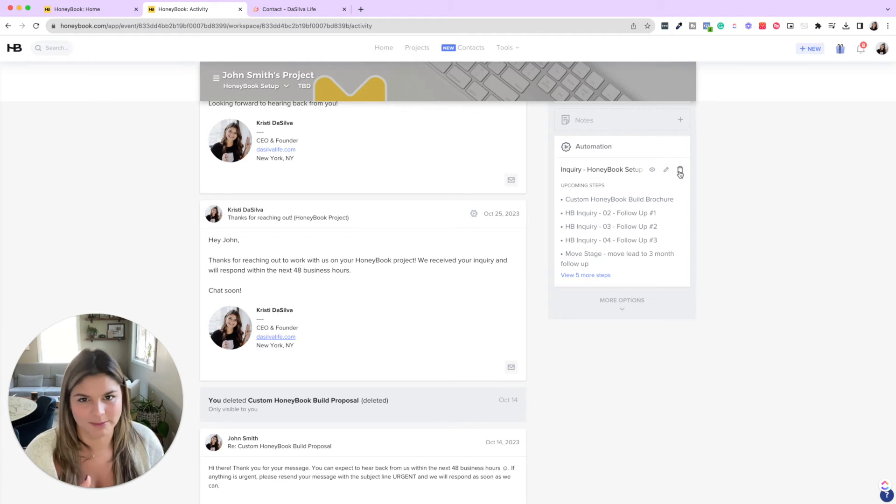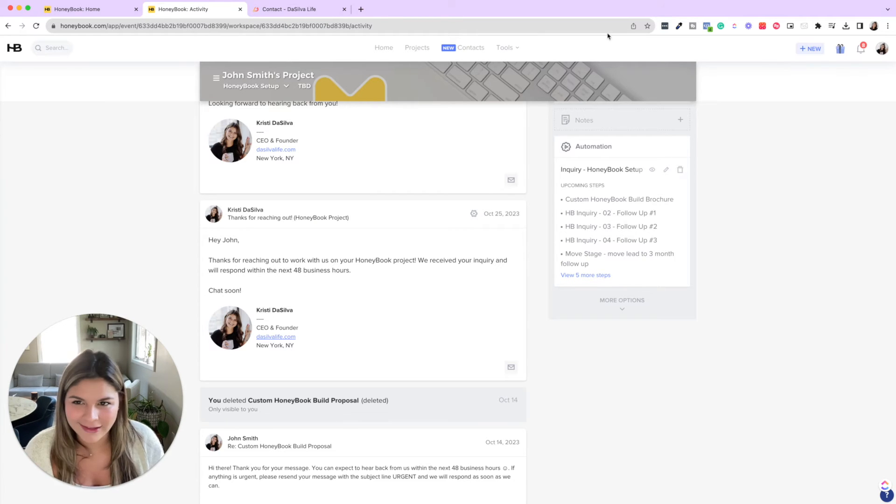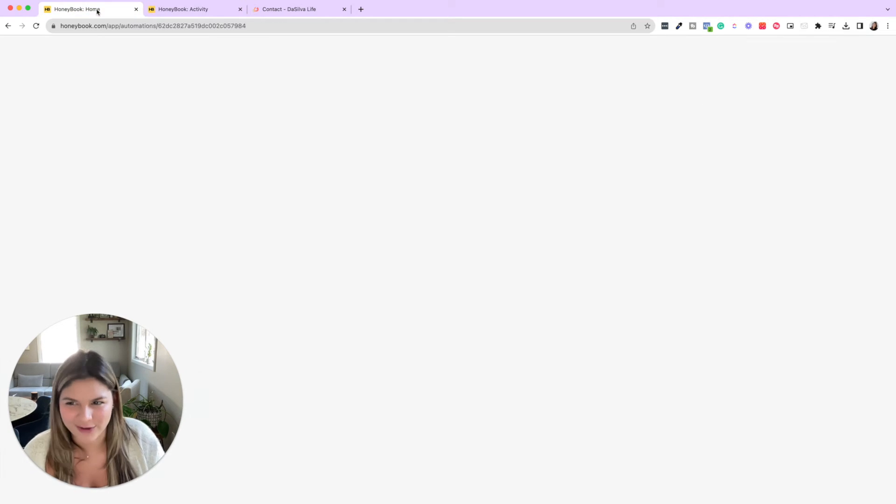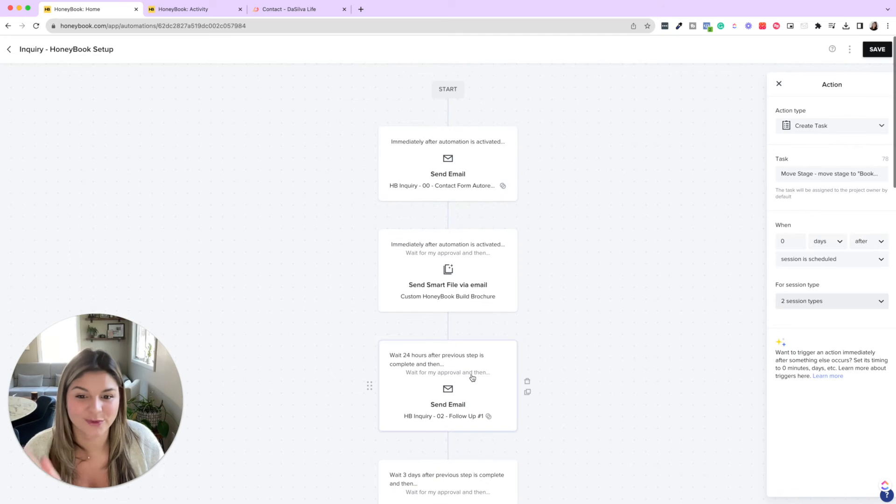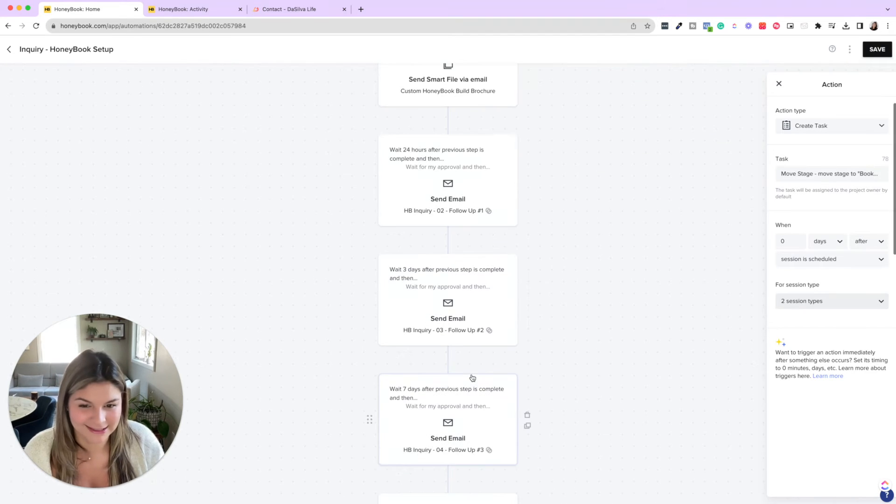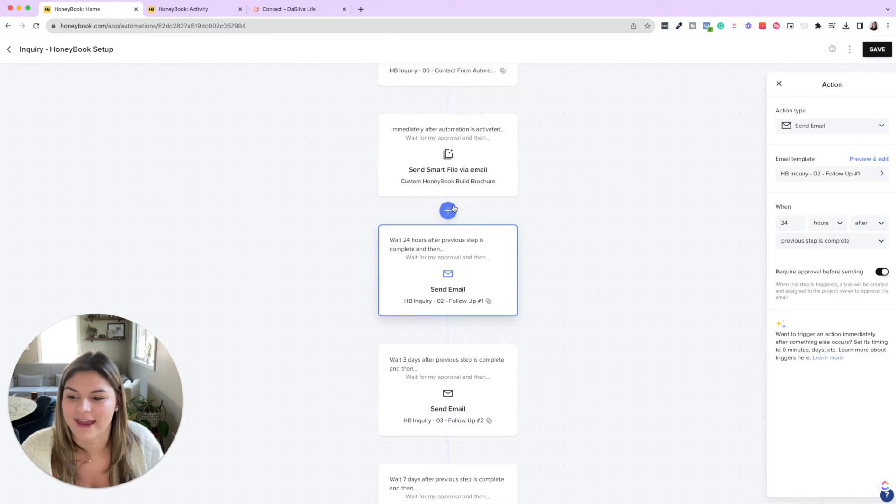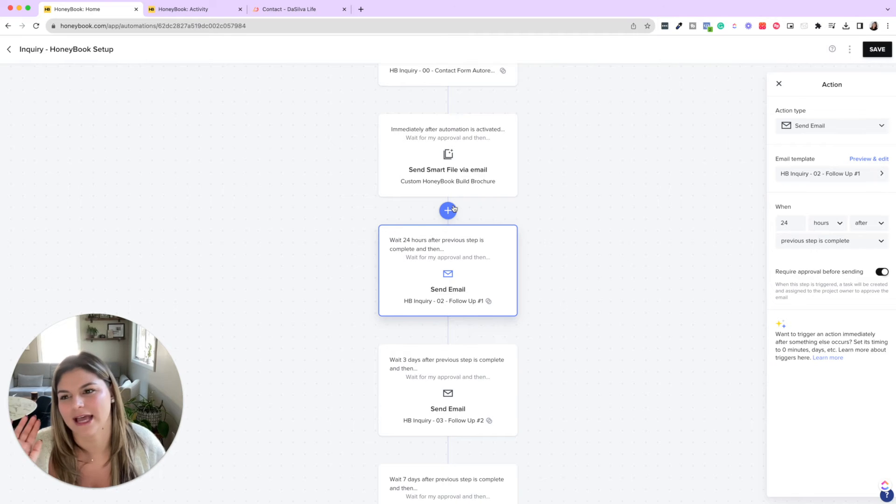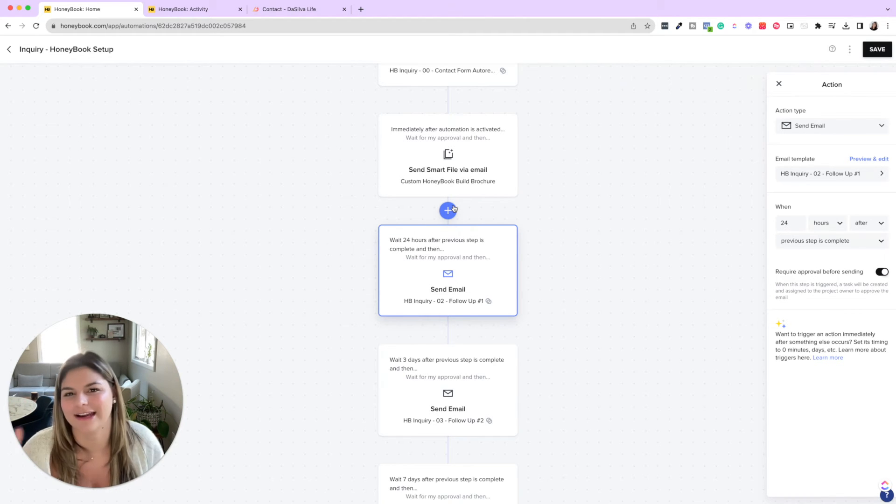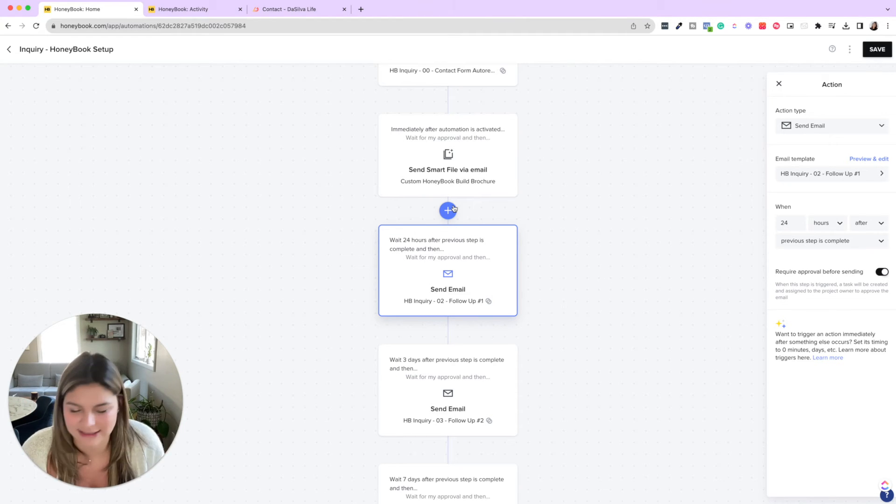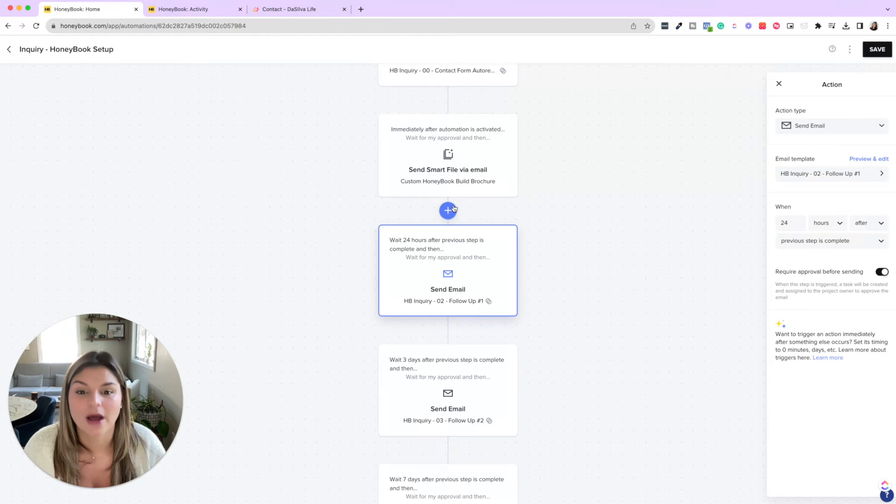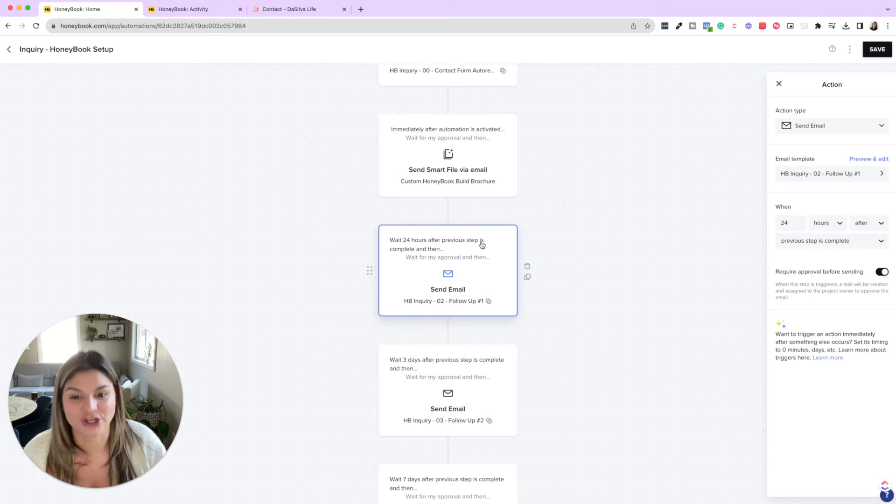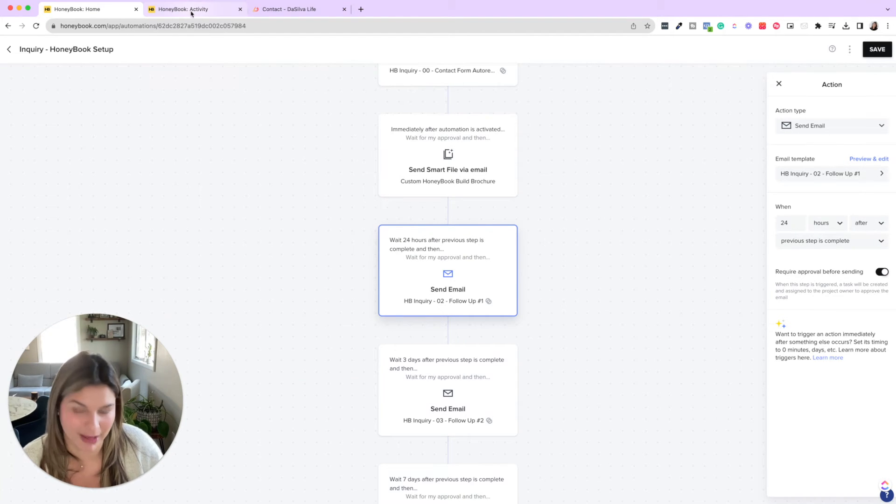Now, all of our follow up emails are approved before sending, because HoneyBook does not know if they have responded and said, oh, I'm not interested, it's out of budget, etc. I need to wait until Q1, etc., etc. So we want to make sure that we physically click this button.